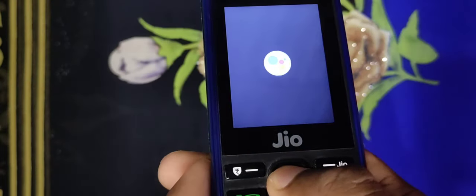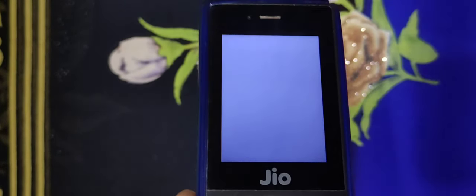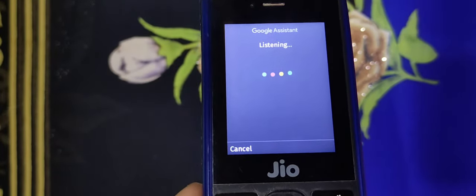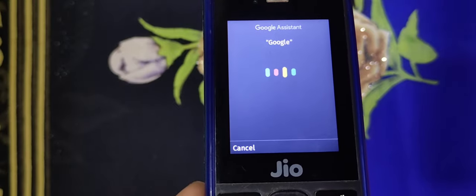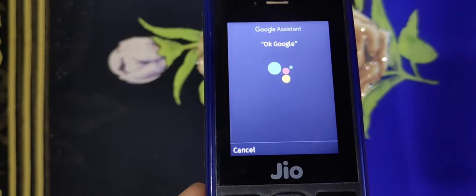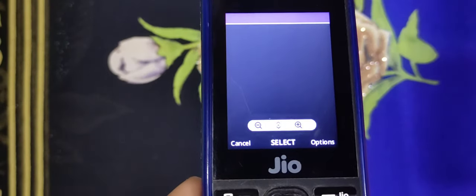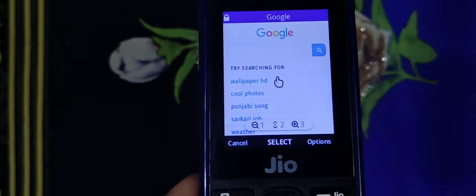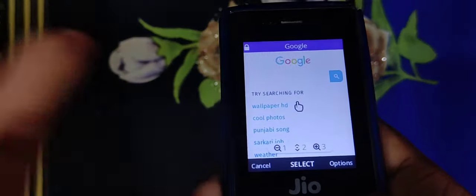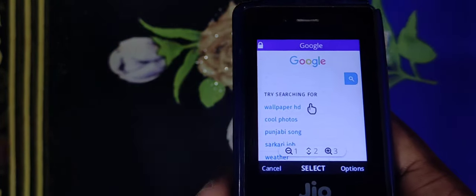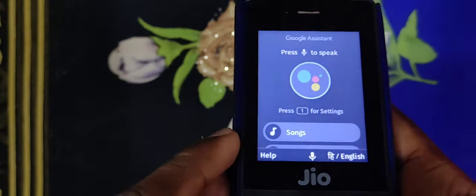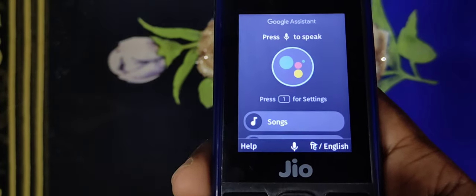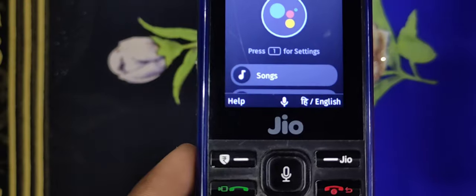So if we click on the center button, we will use the Google Assistant button. So let's say 'Ok Google, take a screenshot.' Let's say 'Hey Google, take a screenshot.'